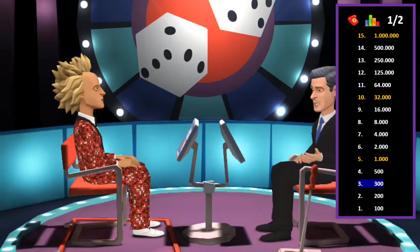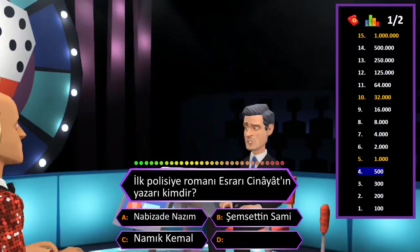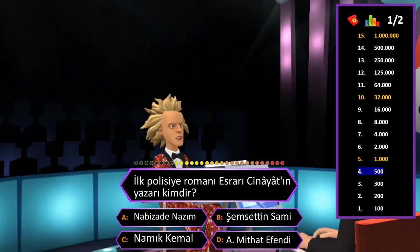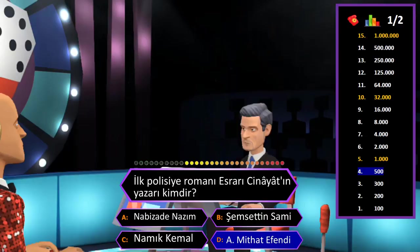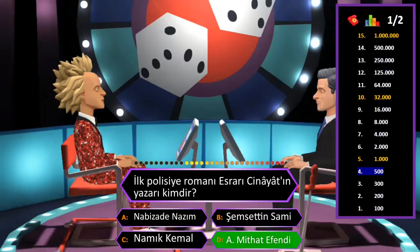500 TL değerindeki soru: İlk polisiye romanı Esrar-ı Cinayet'in yazarı kimdir? A: Nabizade Nazım, B: Şemseddin Sami, C: Namık Kemal, D: Ahmet Mithat Efendi. Cevap D şıkkı Ahmet Mithat Efendi. Eminim ve son kararım. Tebrikler her şeyi bilen adam.